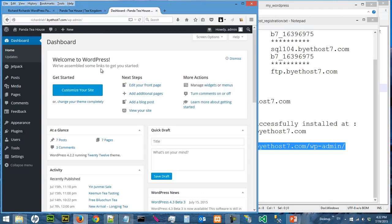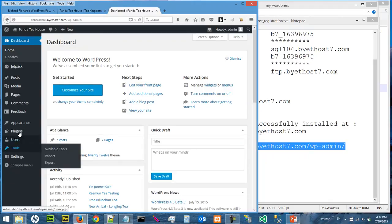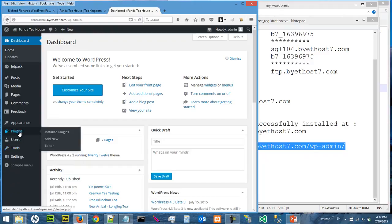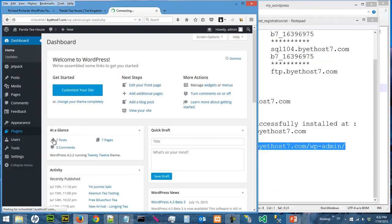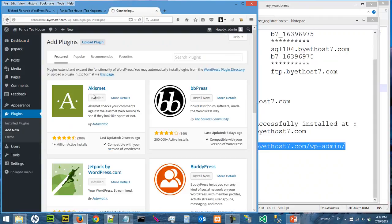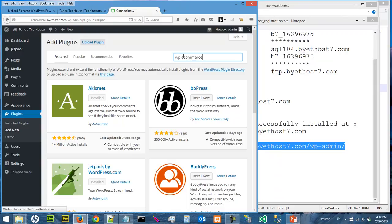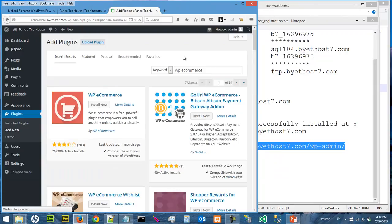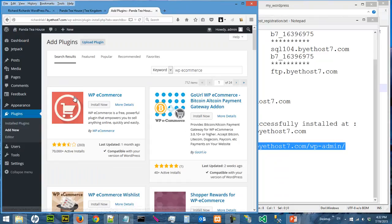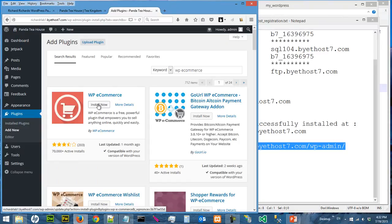So we go to the admin dashboard and go to plugins, add new. We are going to search for WP e-commerce. So this is the logo for WP e-commerce, so we can install now.